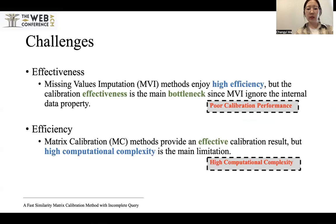There are two challenges, or limitations, of previous work. Missing value imputation methods impute the missing values based on stochastic principles. These methods enjoy high efficiency, but the completion performance is limited since they ignore internal data properties. Matrix completion methods utilize the internal data property, but the high computational cost is the main bottleneck for application to large-scale datasets.